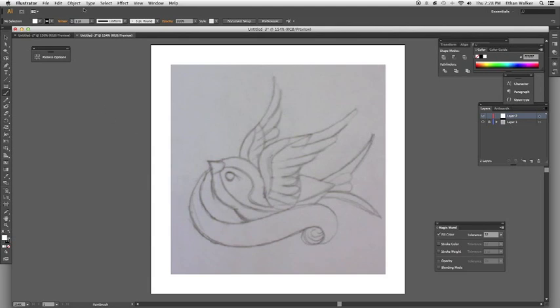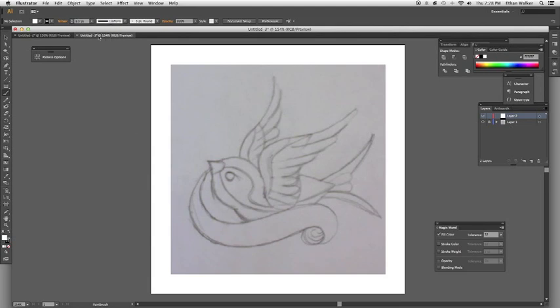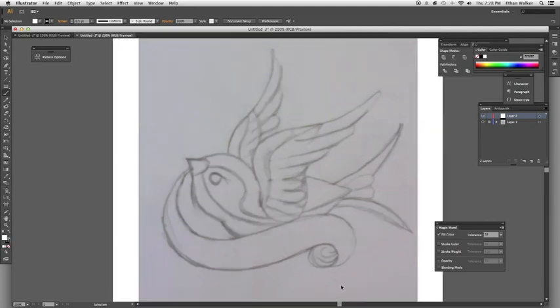Alright, that looks a little big for this drawing, so I'm also just going to reduce the stroke weight. Alright, now I'm going to take my sketch, which I already have. It's a nice little classic tattoo design of a swallow.